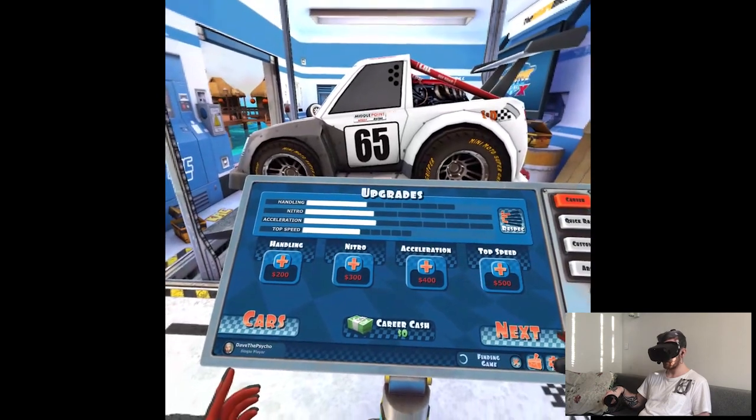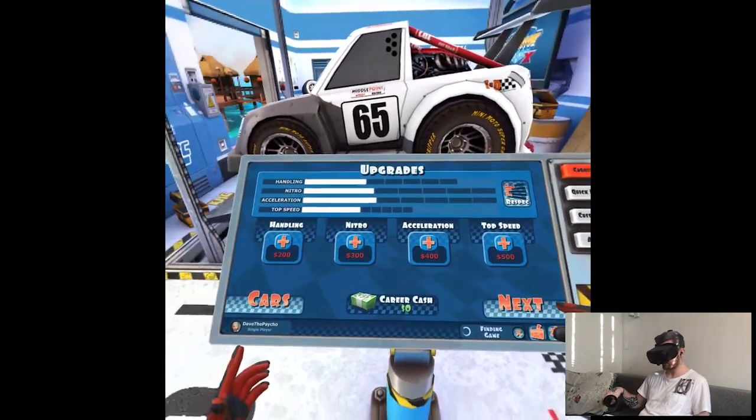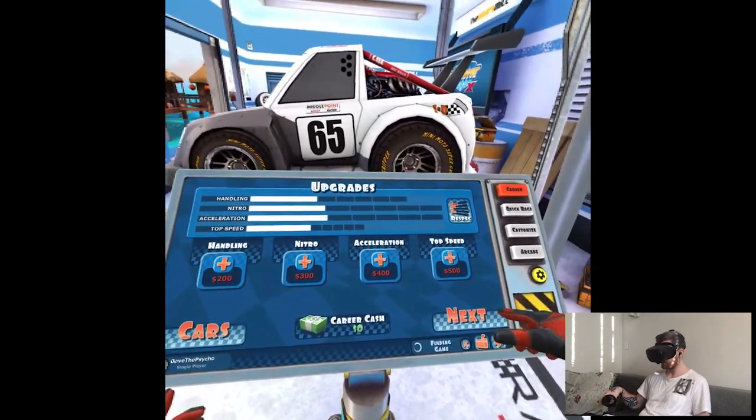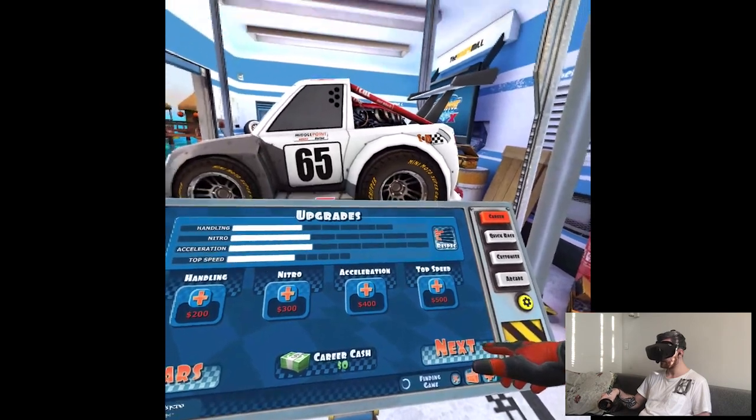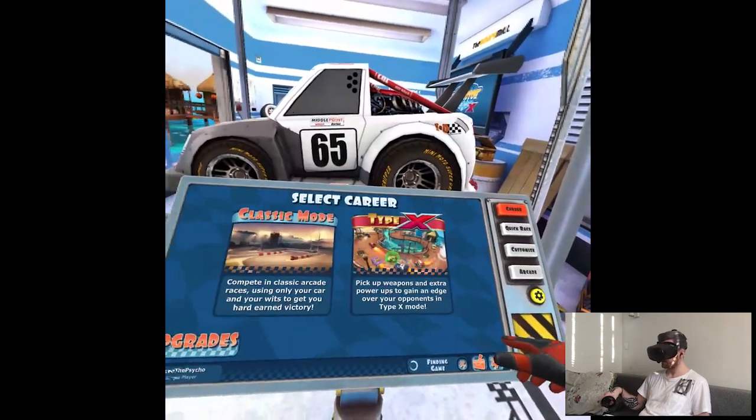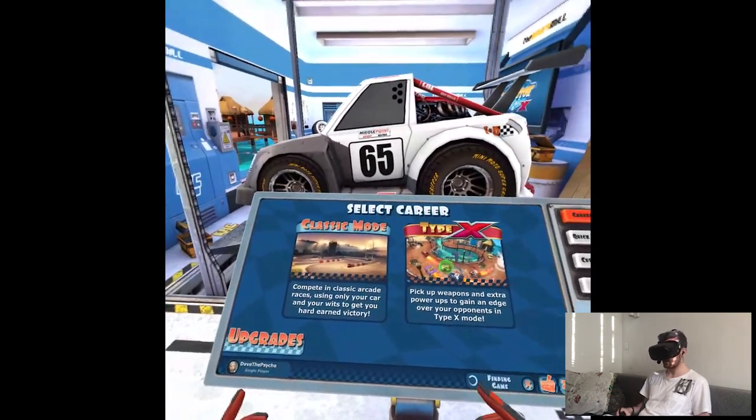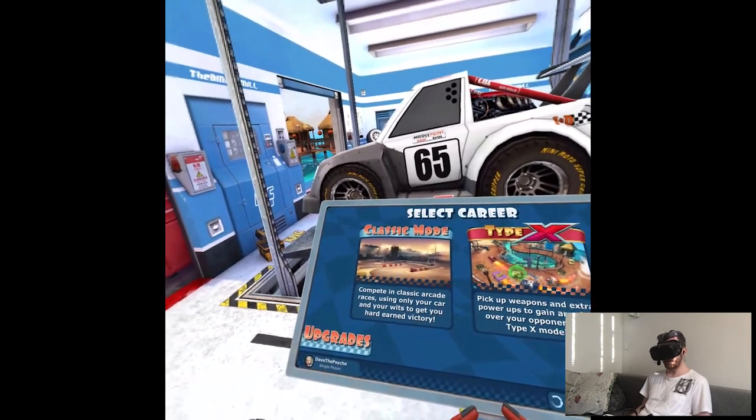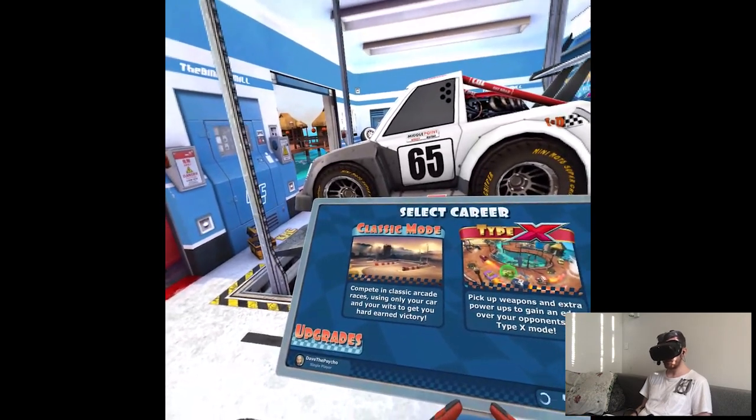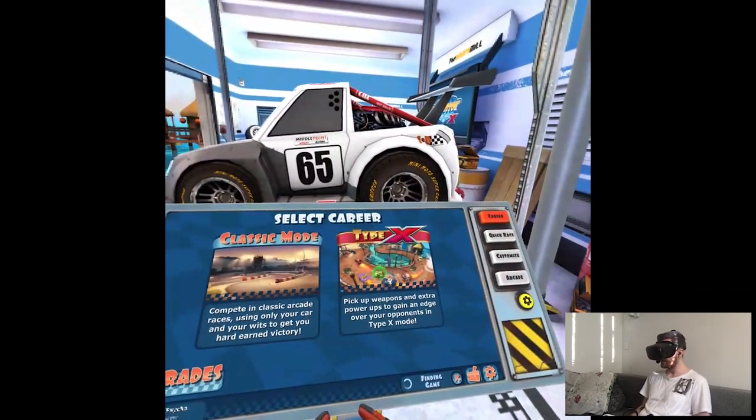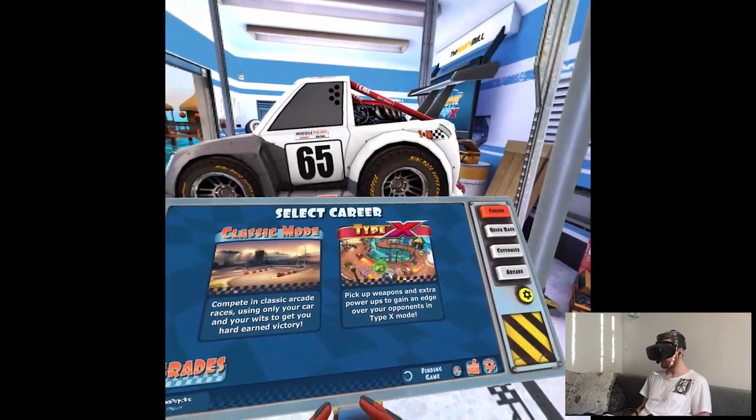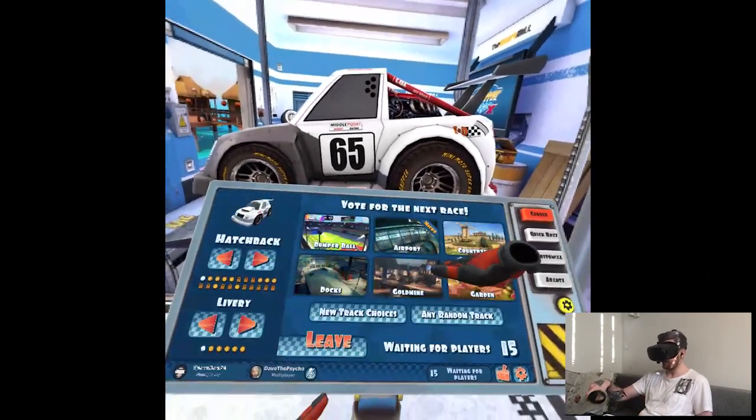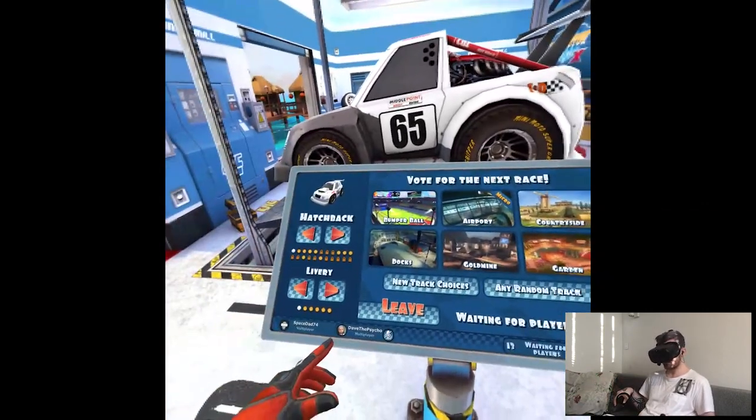Handling. Upgrades. Career. Cash. So, like need for speed shit. Classic mode. Compete. Classic arcade races using only your car and your win. It's pick up weapons and extra power ups to gain... Well, yeah. That's kind of like obvious.